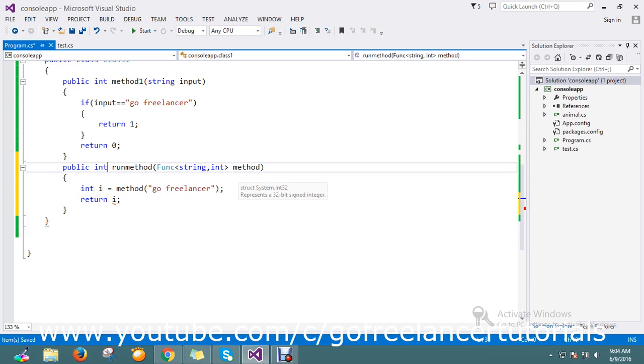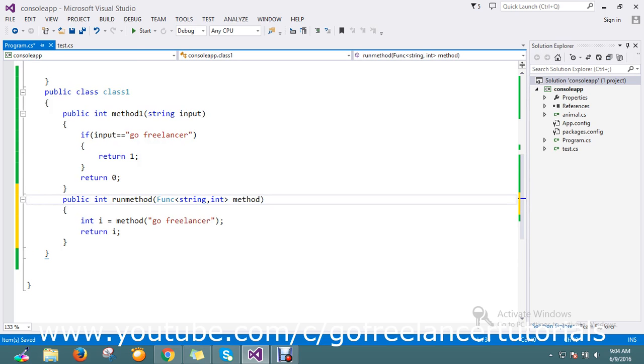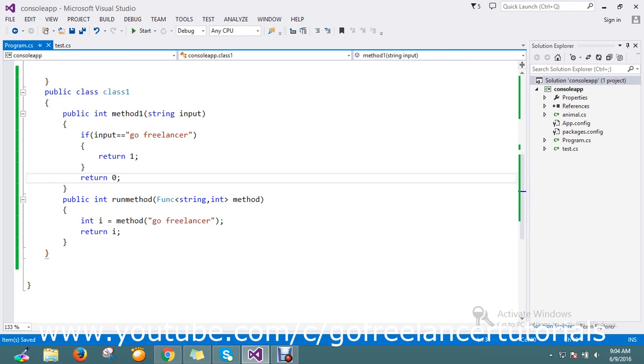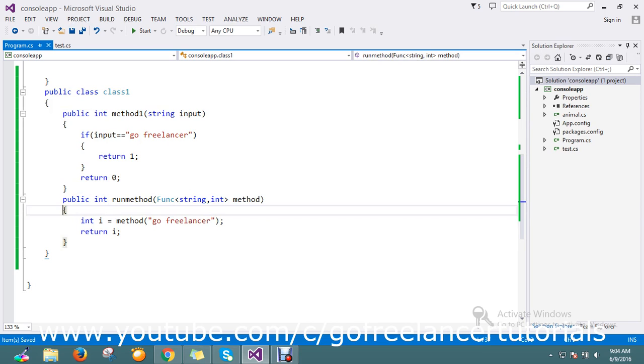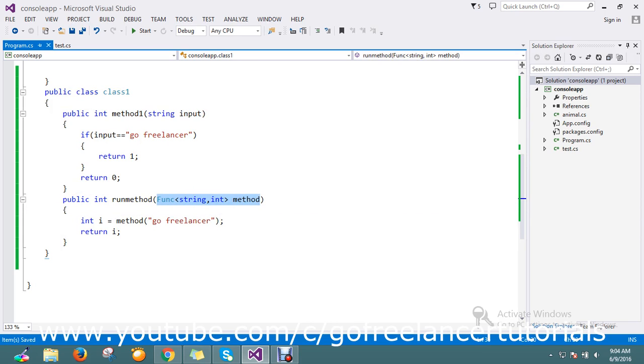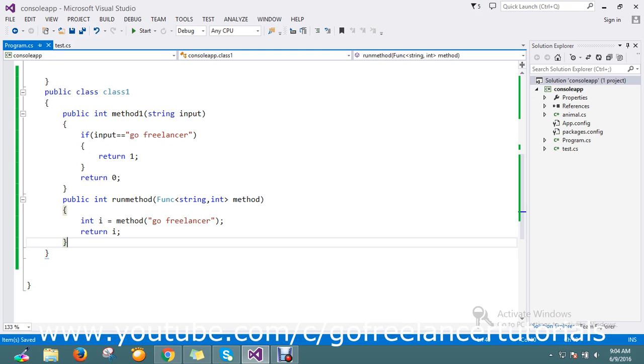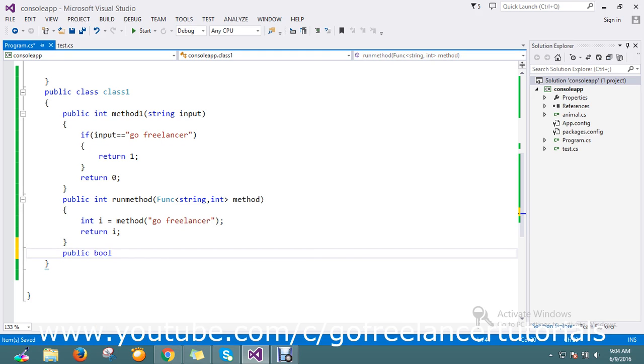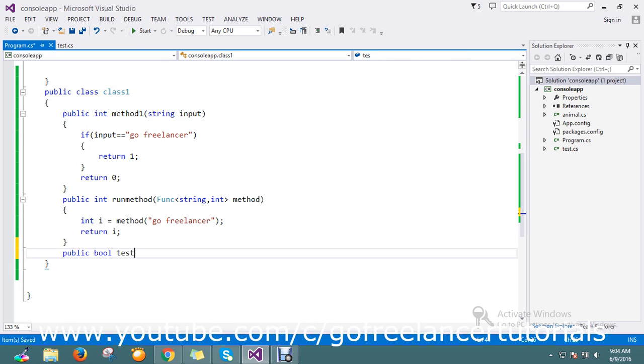So far I just created one method that will accept a method as a parameter. Finally, I'm going to create another method, boolean called test. This method is going to call...